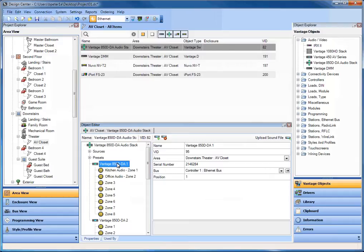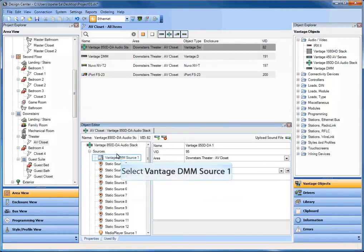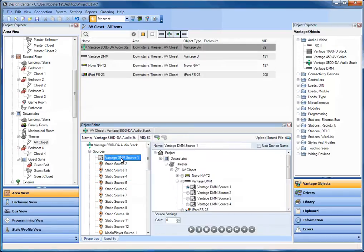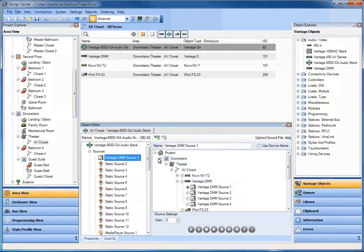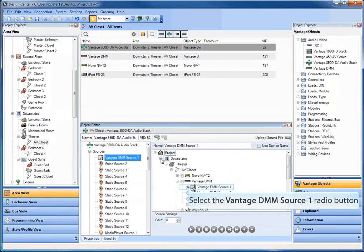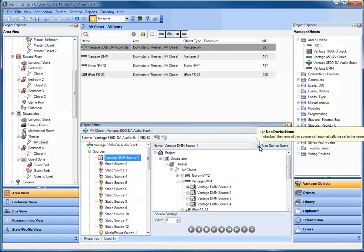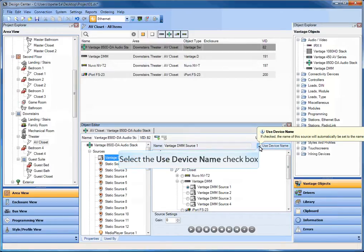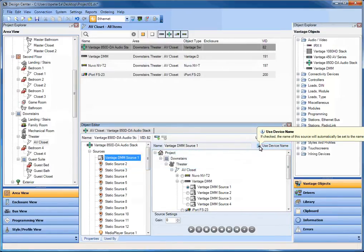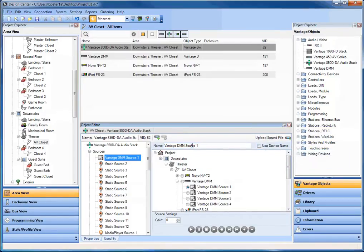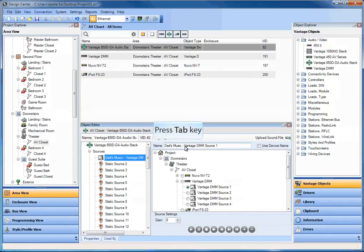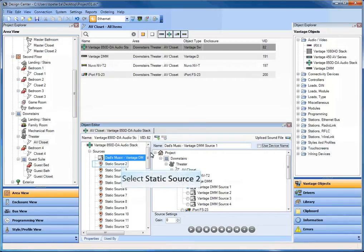Now a couple of other things that we're going to do here for you today is we're also going to configure sources. So notice that I had added a DMM, a tuner, and an iPod dock. And I'm going to go to my sources. And on source number one, I have the ability to go through this drill down tree. So for example, in the downstairs theater, AV closet, Vantage DMM source 1. Now I have the ability to either use the device name or not. And notice that you get a dialog box. And what that does is that will either name that source as whatever you have named that driver source, or you can name it yourself in here. In this case, you could call it DMM source 1, or you could call it dad's music or some kind of a combination, depending on what you wanted to do.